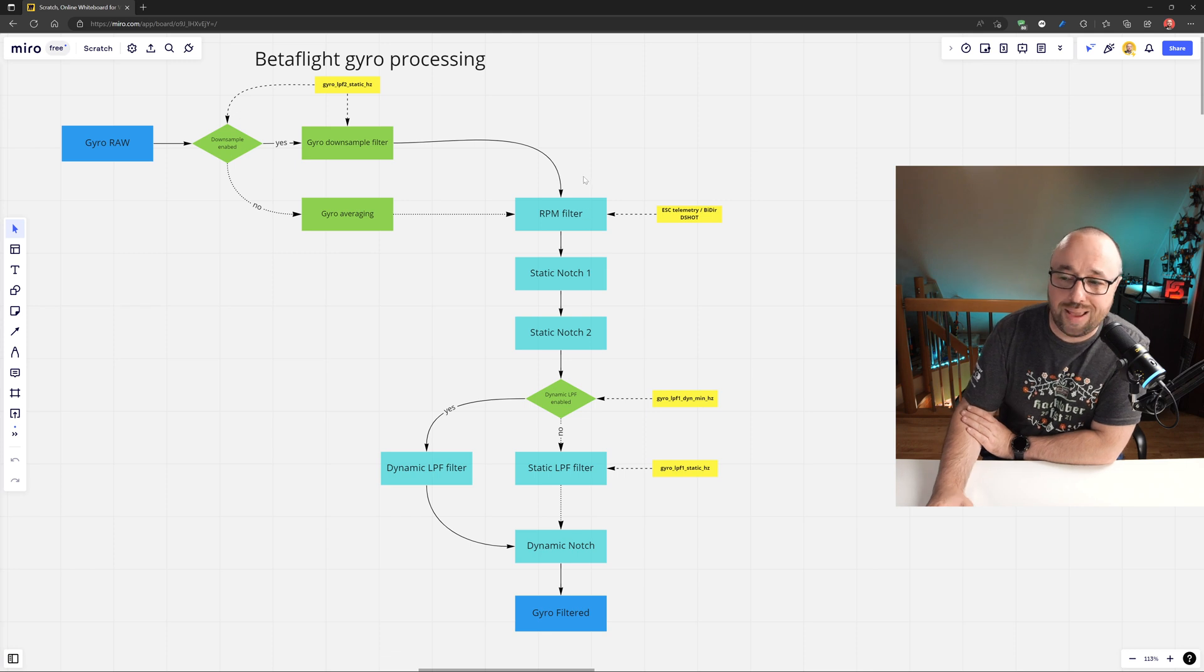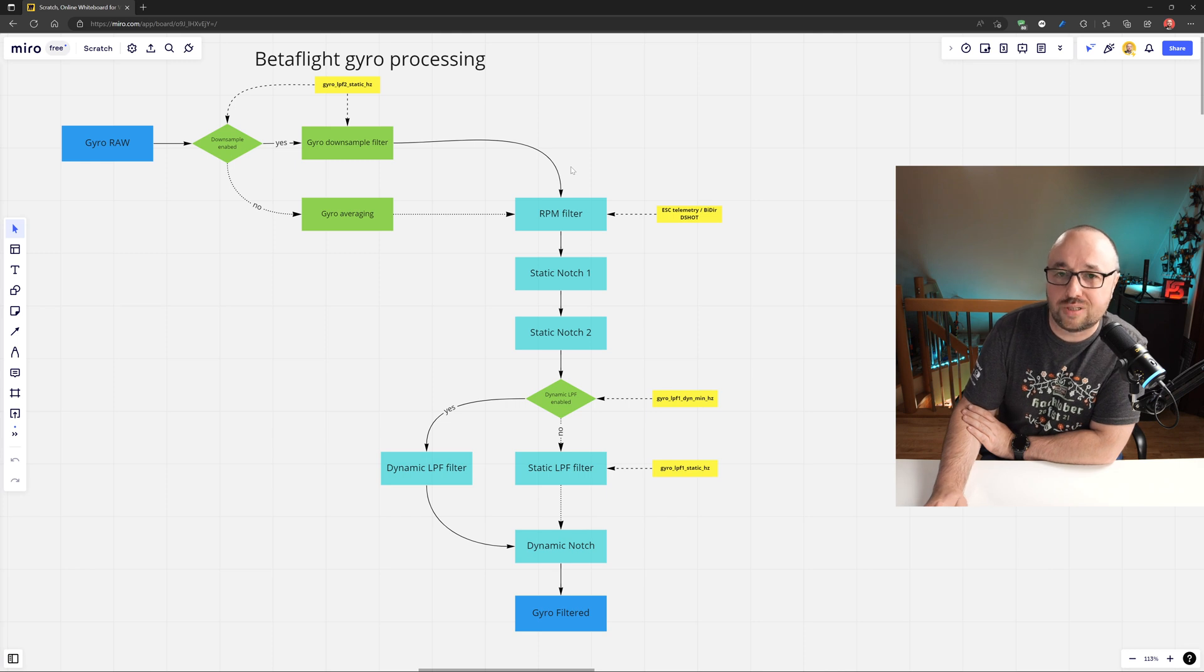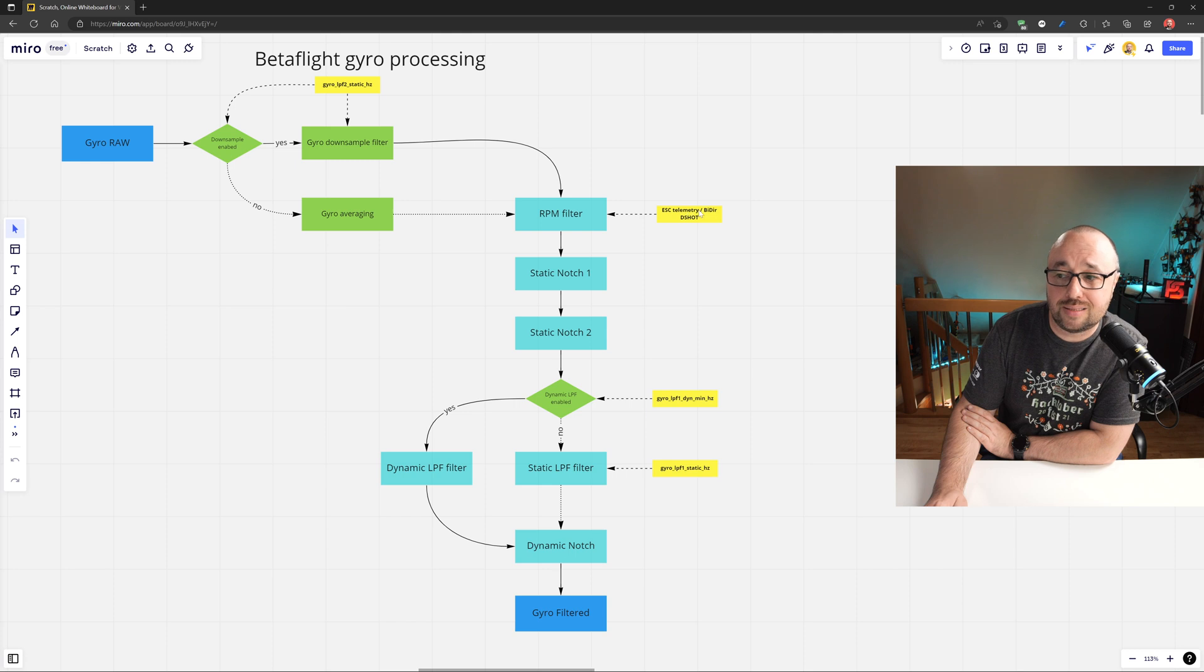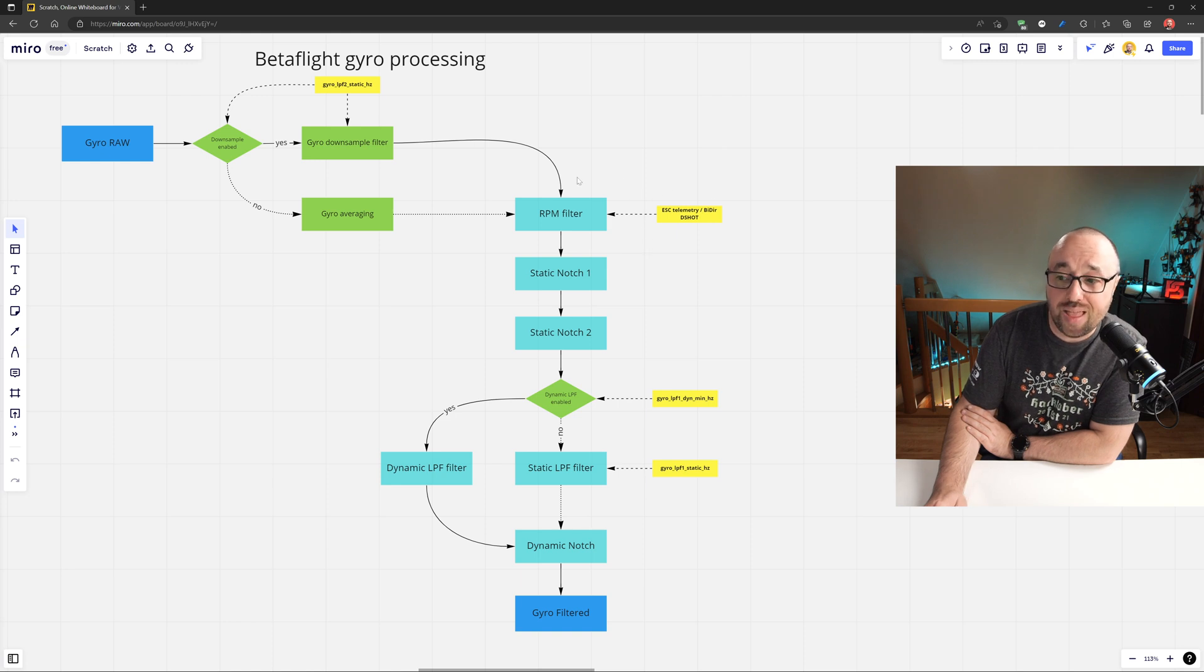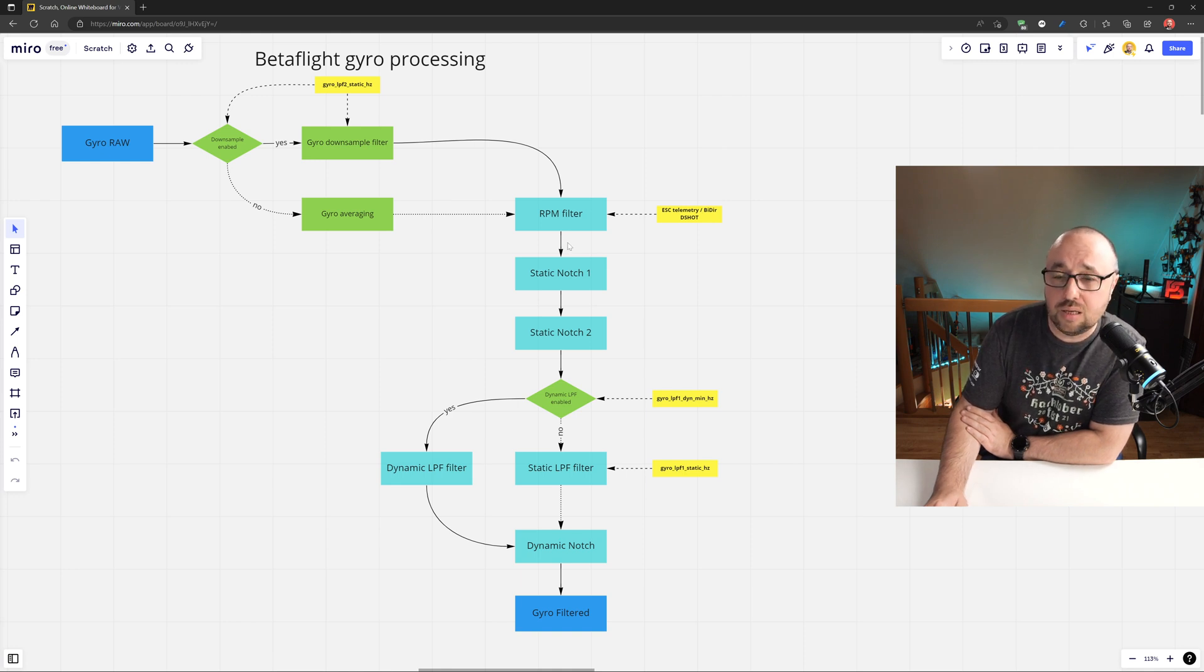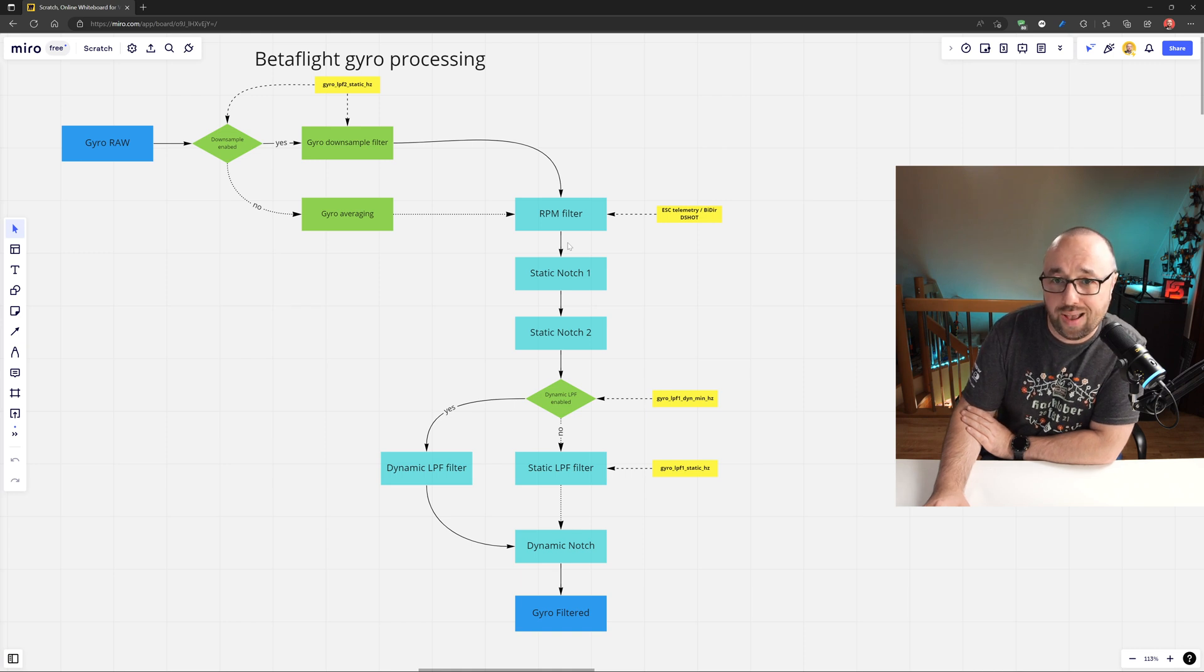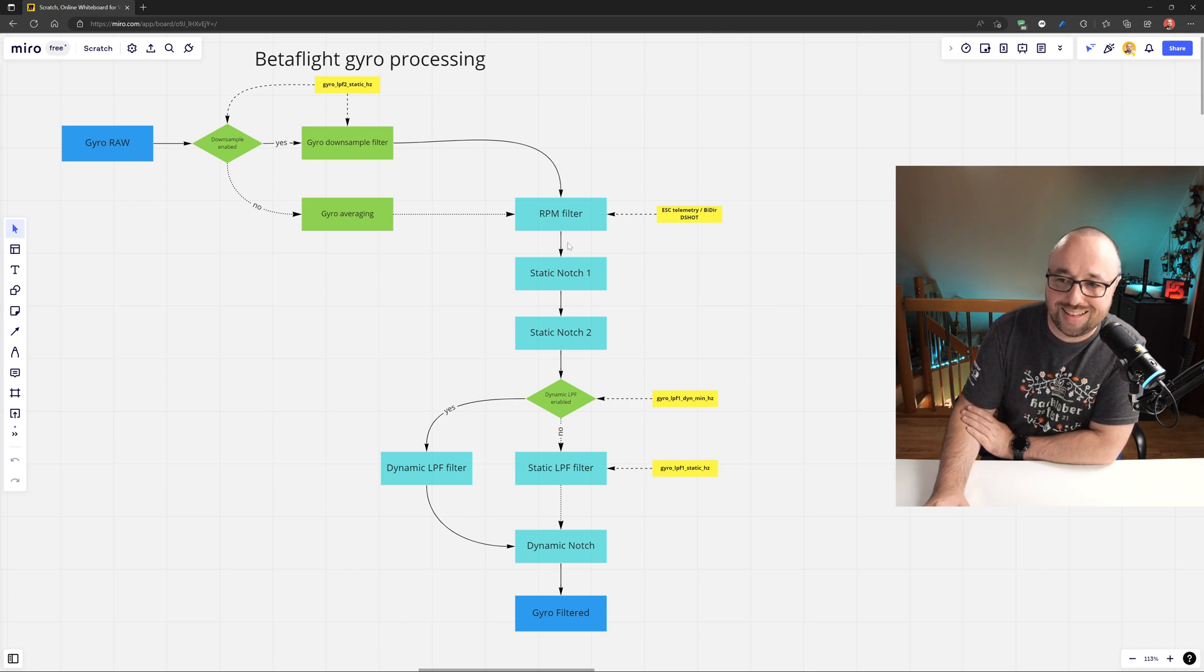Of course, to make that happen, Betaflight has to know how fast each of the motors is rotating. This can be done either by the ESC telemetry or bidirectional D-shot. If you have either one of those enabled, then the RPM filter can work and can pretty effectively and nicely remove the biggest source of the noise you have, the main frequency of each and every motor independently.